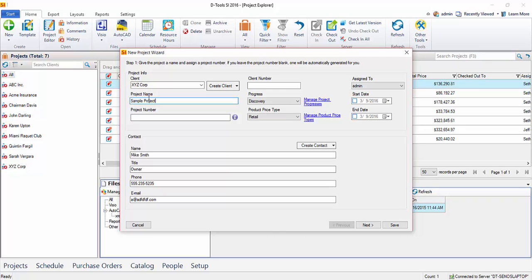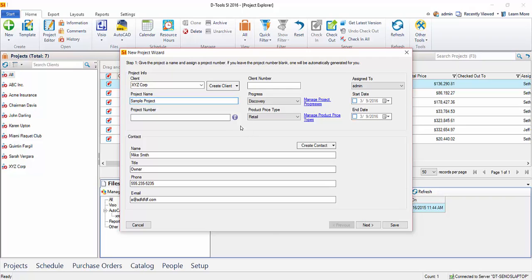Now again, those are the only two required fields, so at this point you could save the file, but you're likely going to want to go through this entire wizard, or almost the entire wizard, to at least enter your locations and your systems for this project. But of course, there are many more fields that you could fill in at this point.